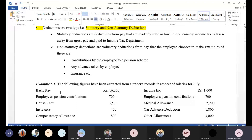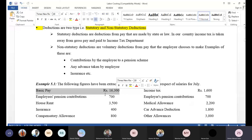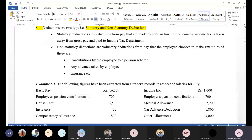The following figures have been extracted from the trader record in respect of salaries for July. Number one: basic pay is $16,300. Basic pay is a component of gross pay, so we write it under gross pay: $16,300. Next, employee pension contribution. Pension is basically an amount deducted from your salary. Pension has three parts: the employee contributes from salary, the employer may also contribute, and there is also accrued interest from investment.